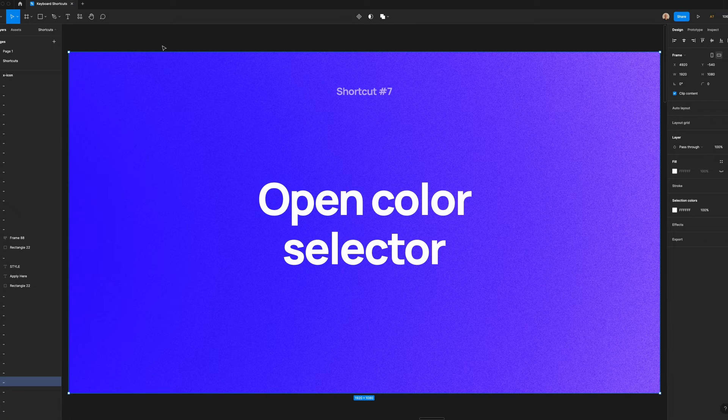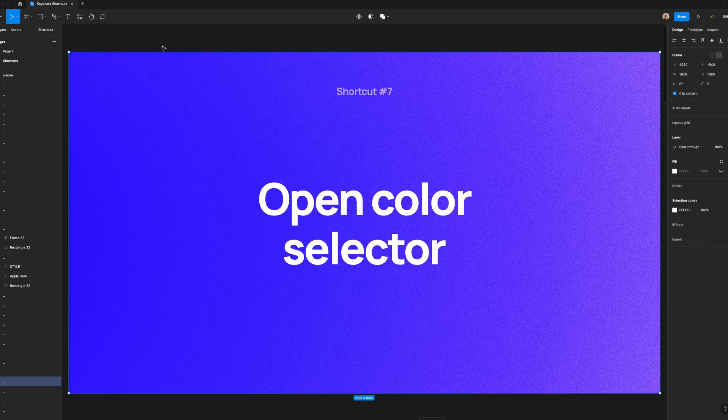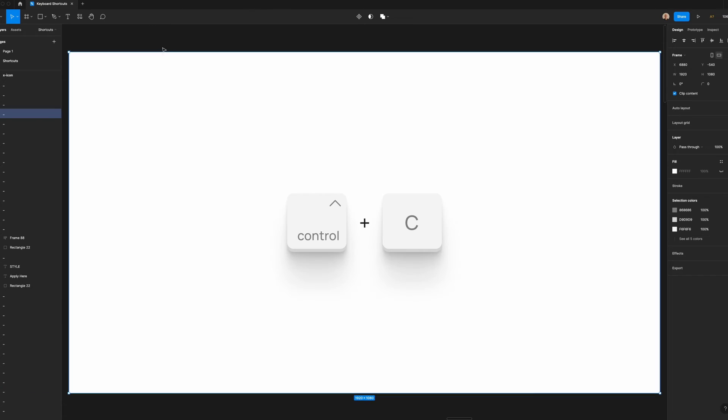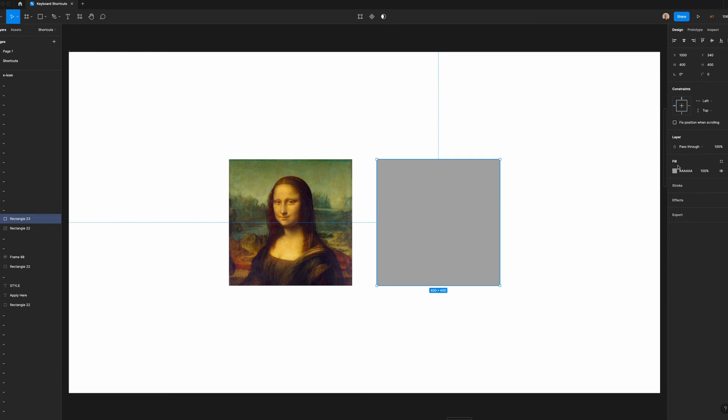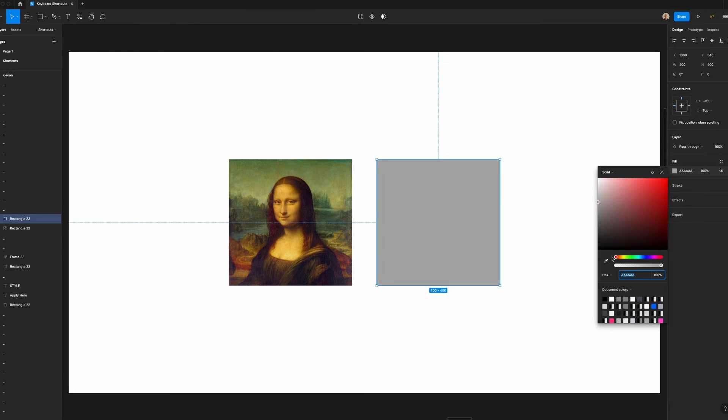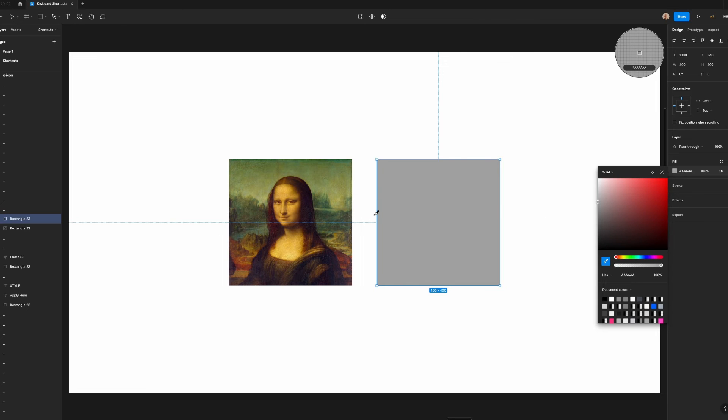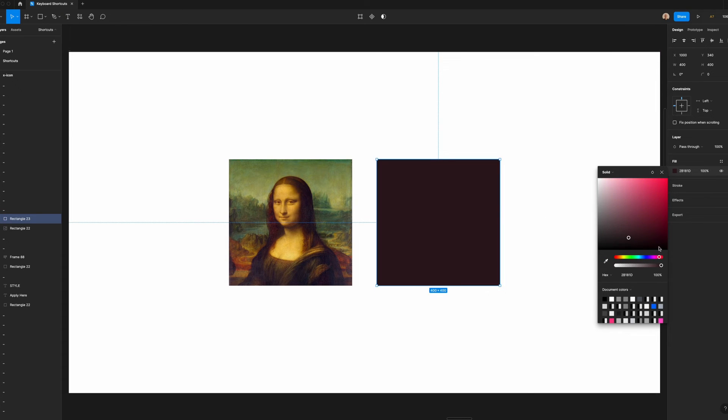Now I'm going to show you the keyboard shortcut to open the color selector. Normally, it's recommended that you use colors from a design system you're working within. However, sometimes you need to grab a color from an image that you're referencing. The slow way to do this is to go to the design panel, click on the fill, select the eyedropper tool, and then go over to the image that you want to grab the color from and choose the color.